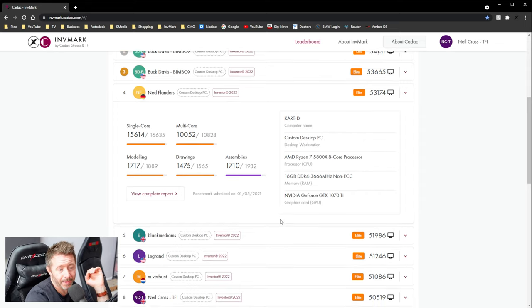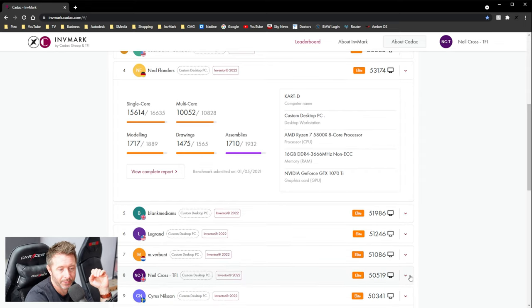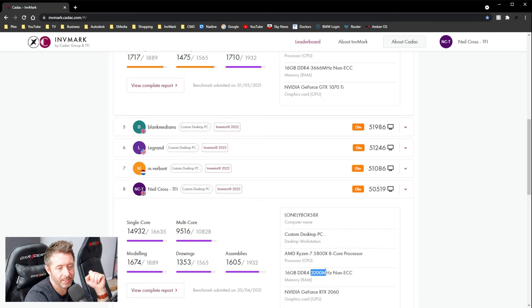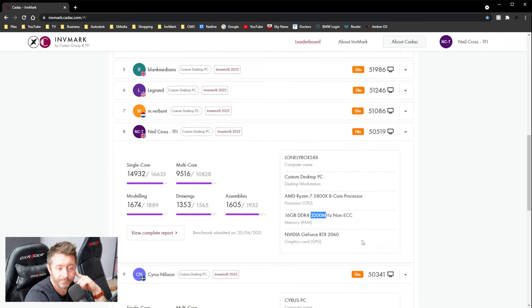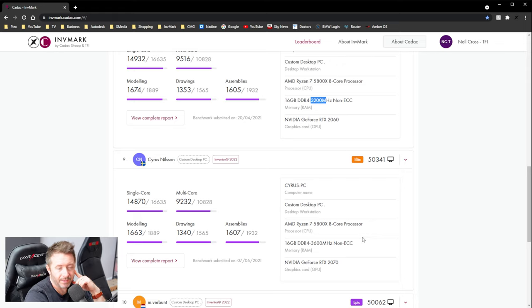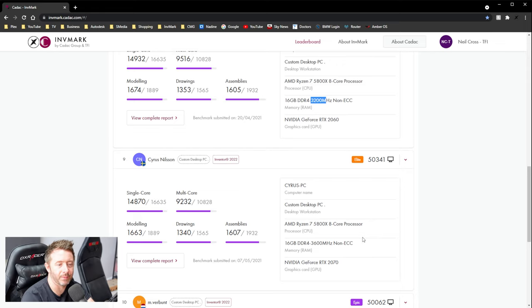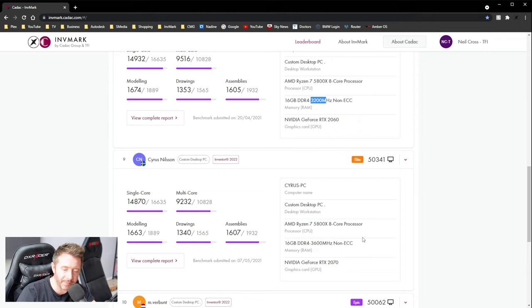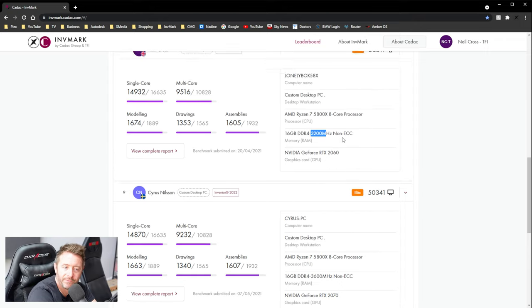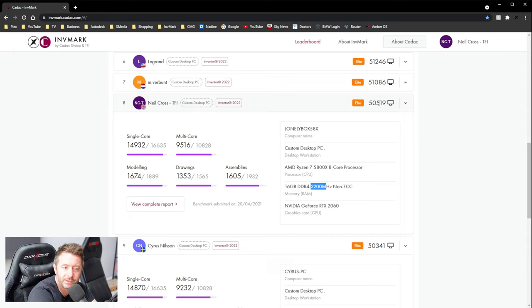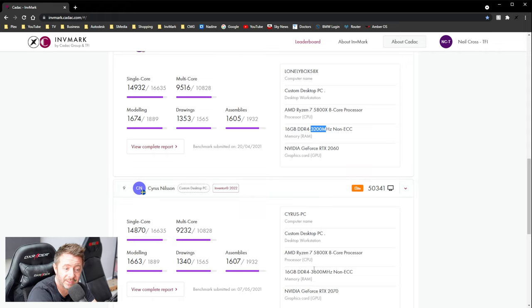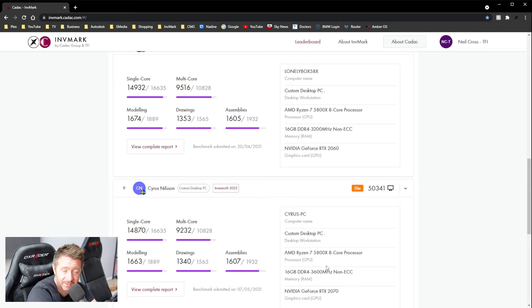Me, I bought, personally bought a 5800X myself. 16 gigs of RAM. I mean, it's only 3,200 megahertz RAM. But I couldn't get more than 50,000 points myself. And this is where kind of, you know, RAM likes, Ryzen likes faster RAM. Sure. But here's me with 50,500 points on 3,200 megahertz. And here's Cyrus on 50,300 on 3,600 megahertz. It's not only about the frequencies.